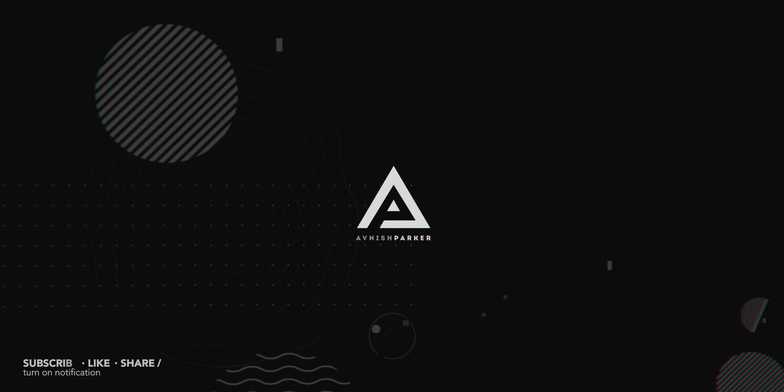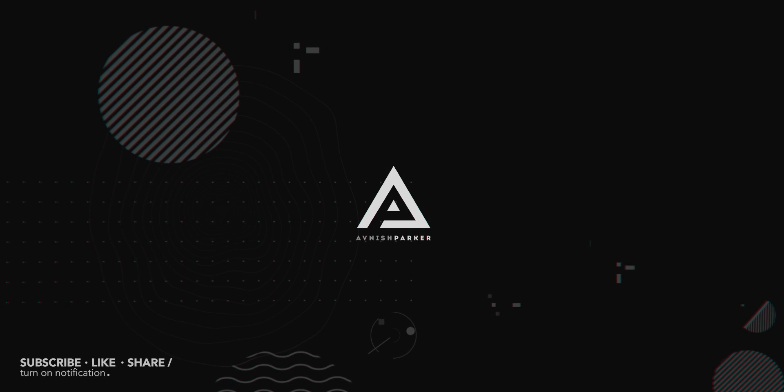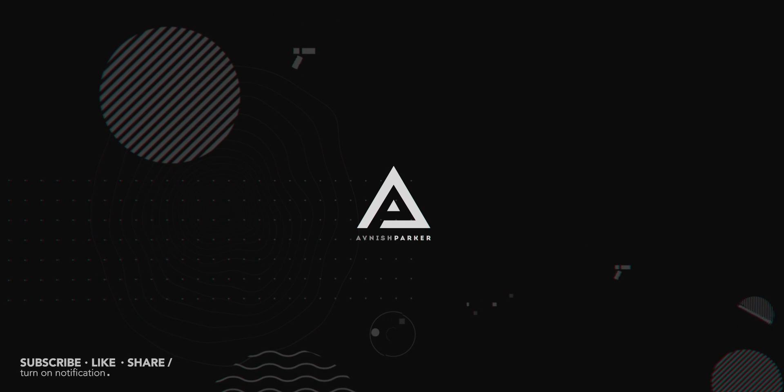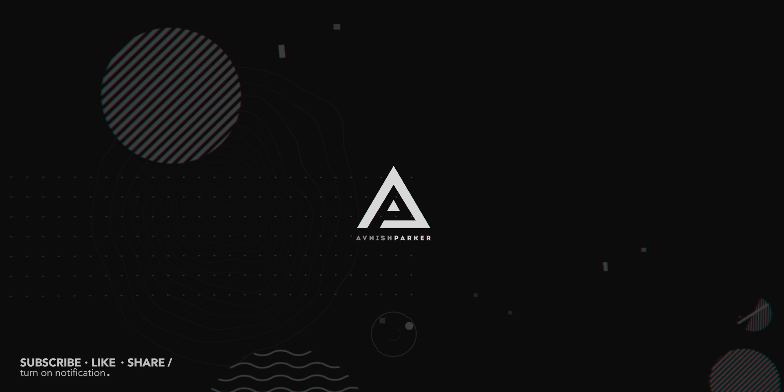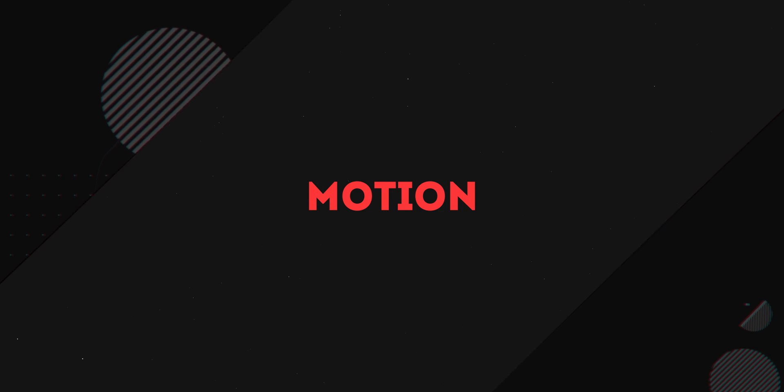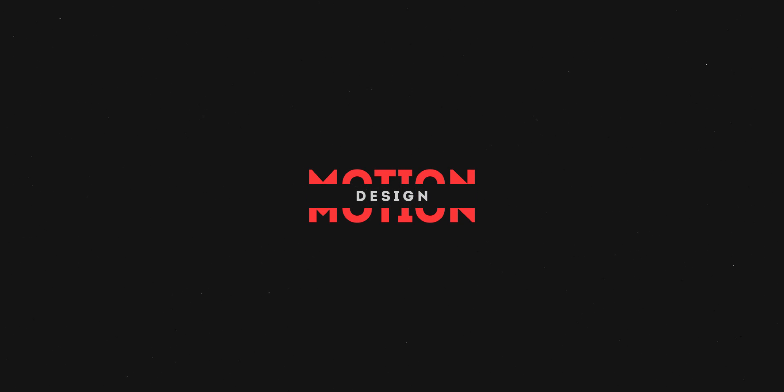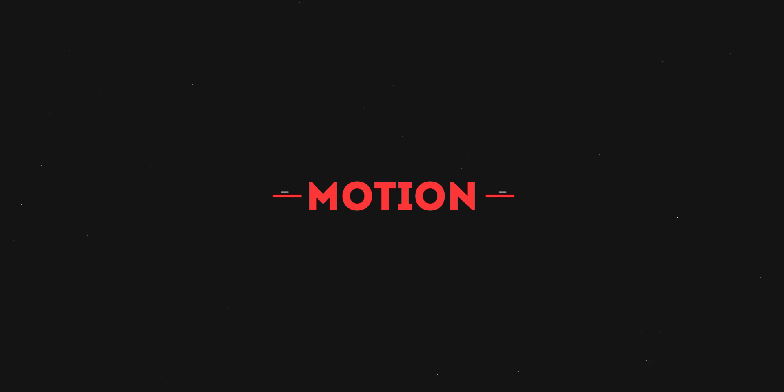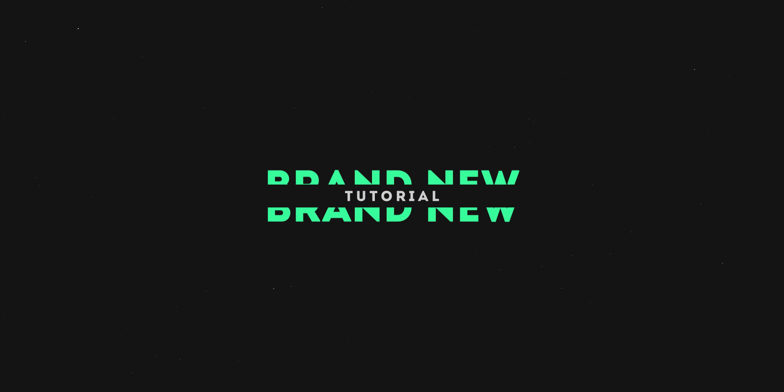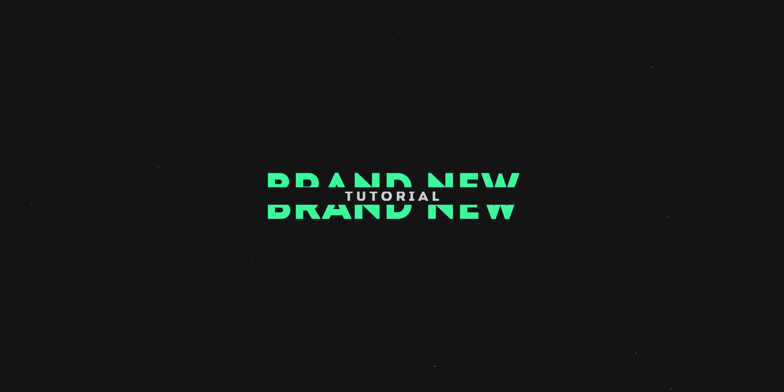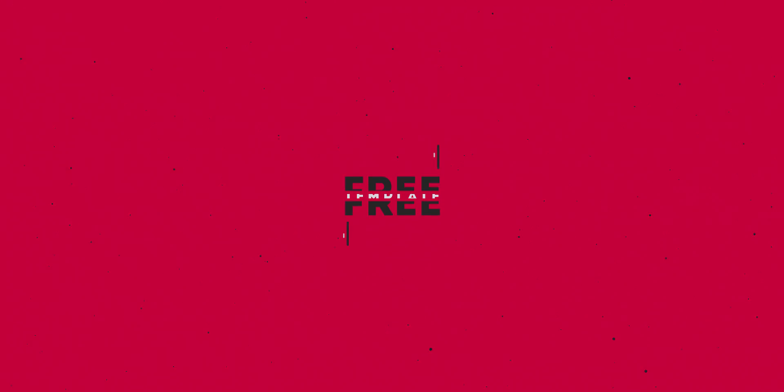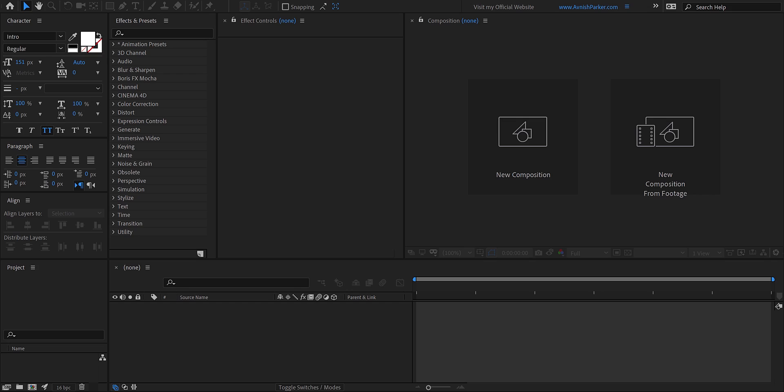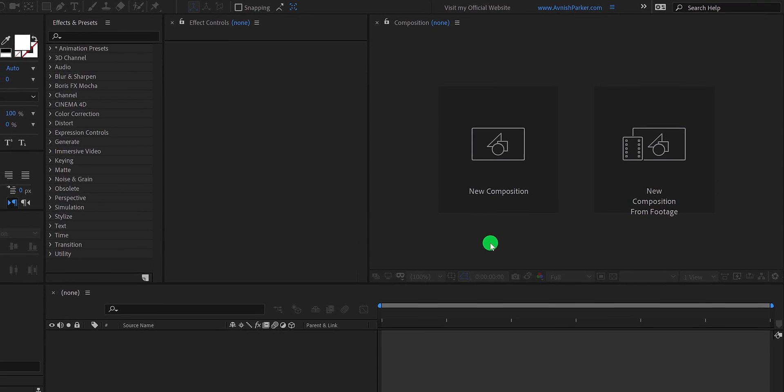Hey everyone, welcome back to my After Effects Tutorial. Today, we are going to create this. So, let's get started.